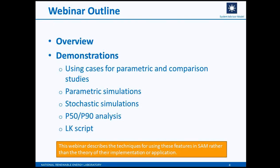For today's session I'm going to be talking about the simulation options available in SAM. I'll start with an overview and then jump into SAM and give some demonstrations about how to use the various simulation options. I want to be clear that I'm going to be focusing on techniques for using the features in SAM. We're not going to have time to go into a lot of the theory of either how we implemented them or how they can be applied.